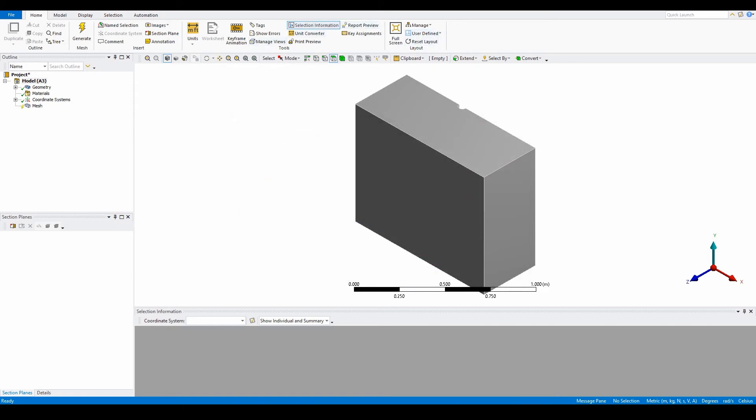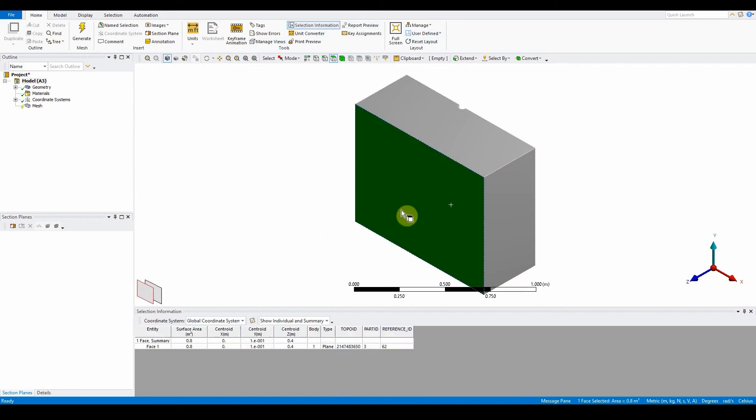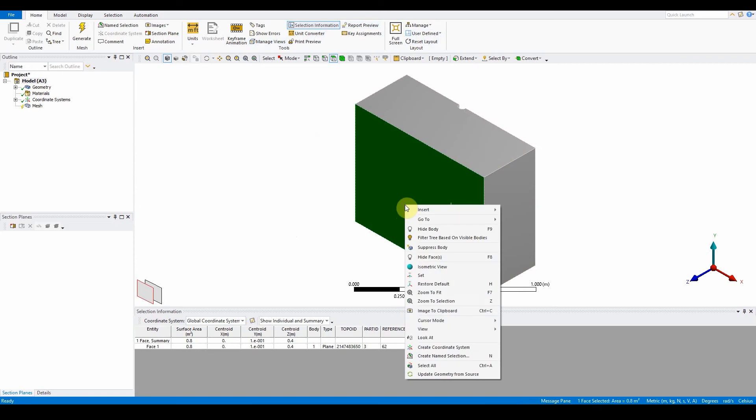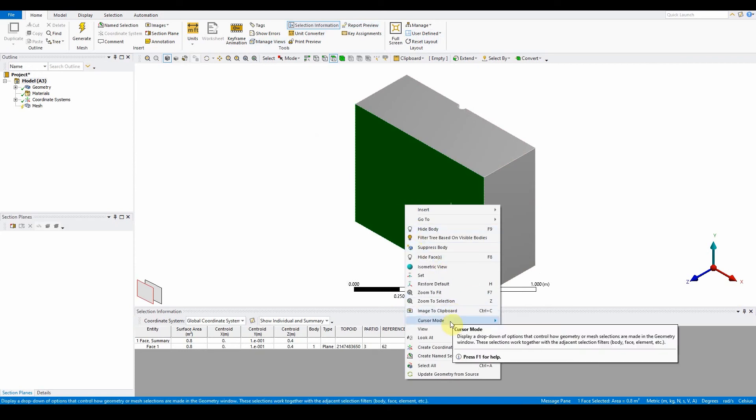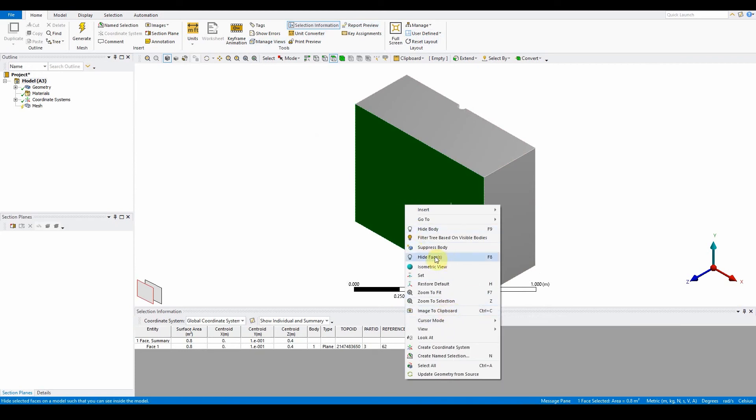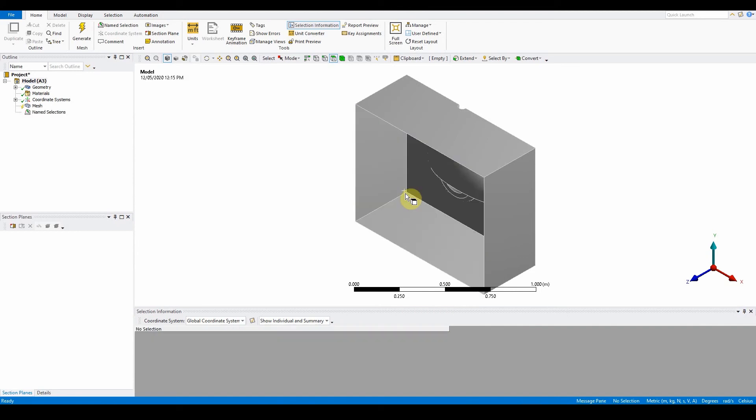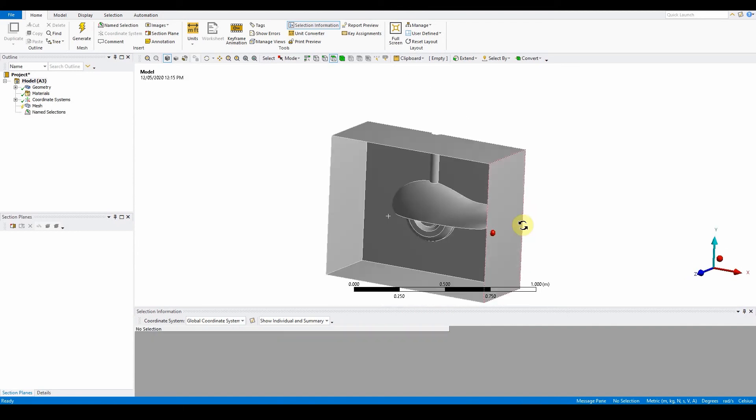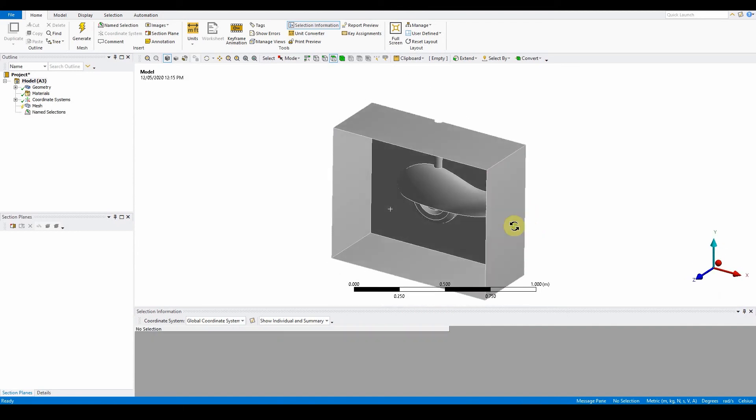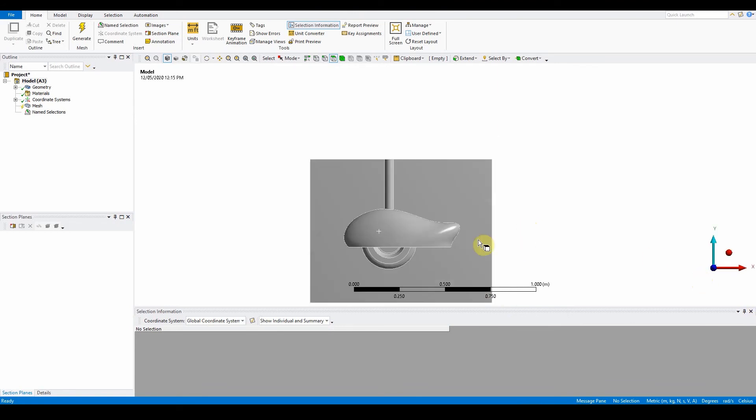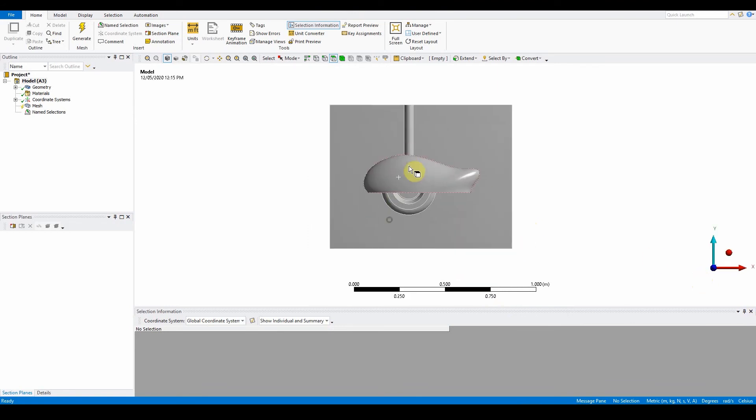We want to get inside this volume. Right click on the surface and press hide faces, or press F8 on the keyboard, and it will hide that face so we can see inside.